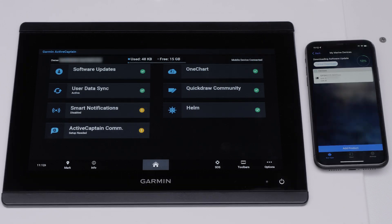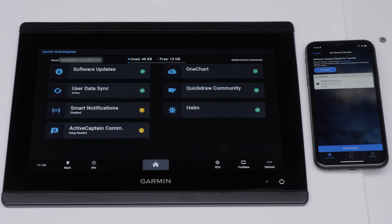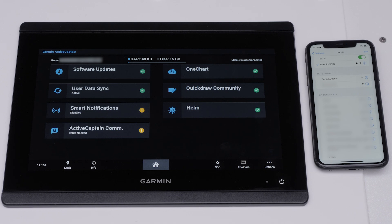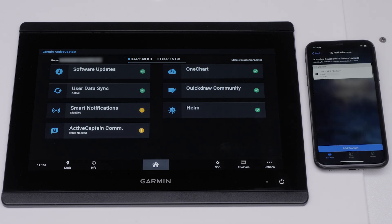Navigate back to the ActiveCaptain app. The software update will automatically download. The ActiveCaptain app will prompt you to connect to the Garmin Wi-Fi network to transfer the software update.